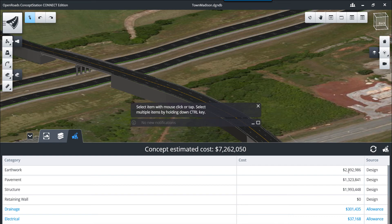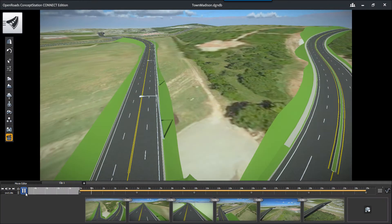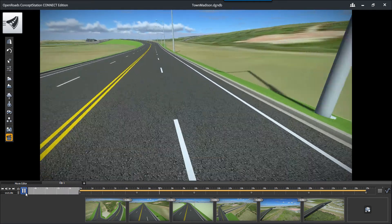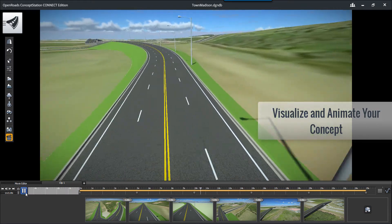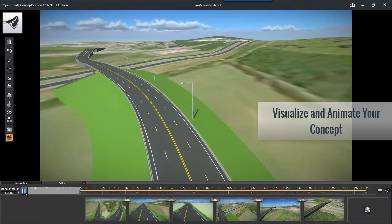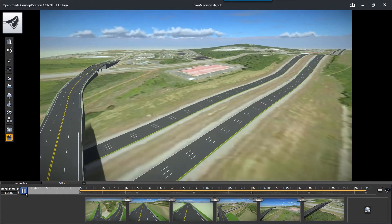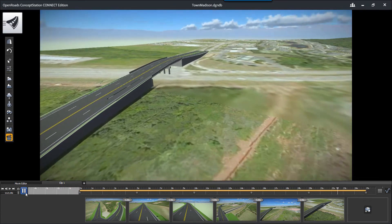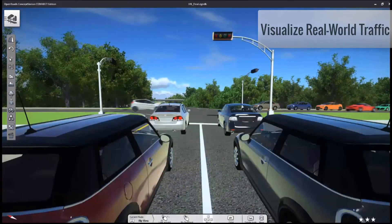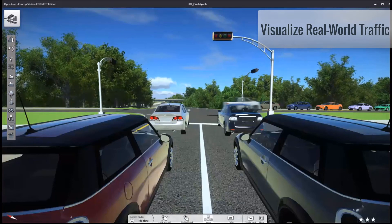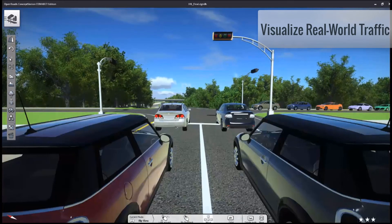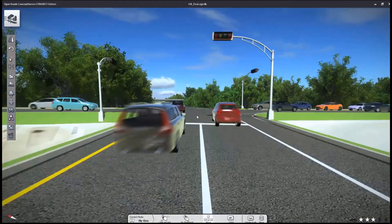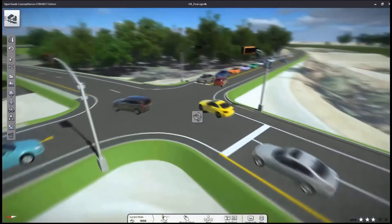We can also visualize and animate your conceptual model. Here we're flying down our roadway and overpasses to give full context of the design. You can visualize real-world traffic based on real-world traffic volumes and analysis — here we're looking at the traffic patterns at an intersection based on traffic analysis software scripting.